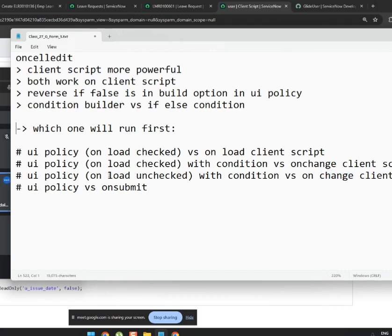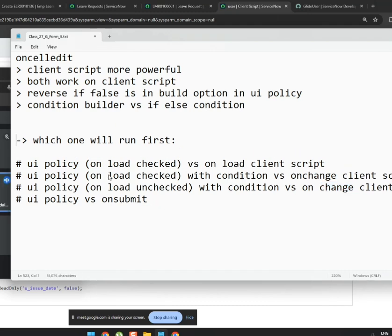We covered on-load checked, on-load unchecked, on-change versus on-change. Practice this assignment and come back with a results table. To put an alert in UI policy, go to the second tab — there's a script section — enable the script and add an alert there.